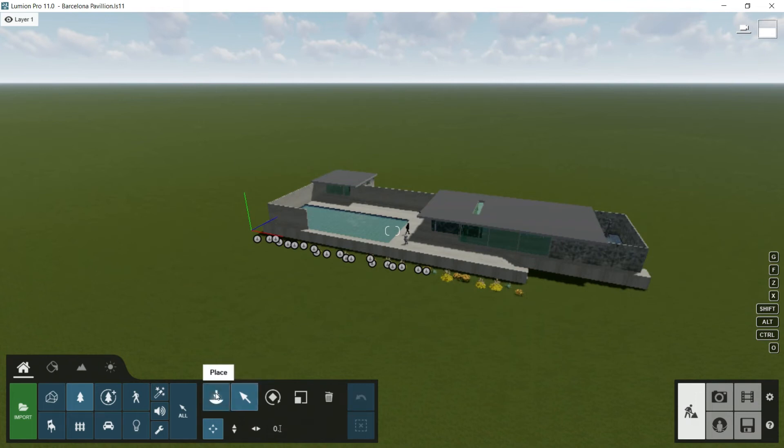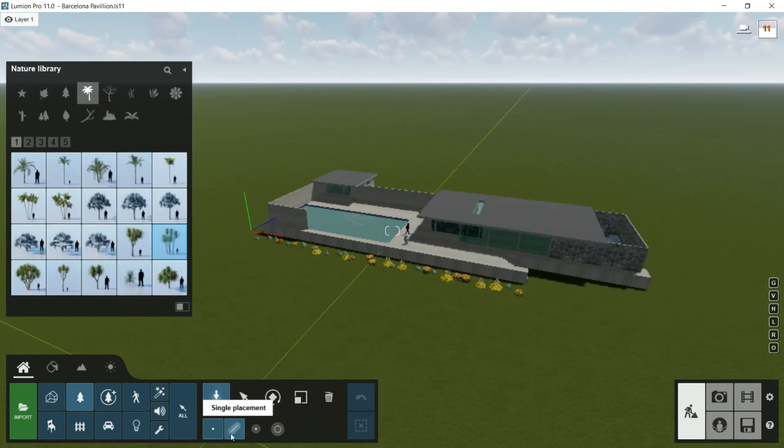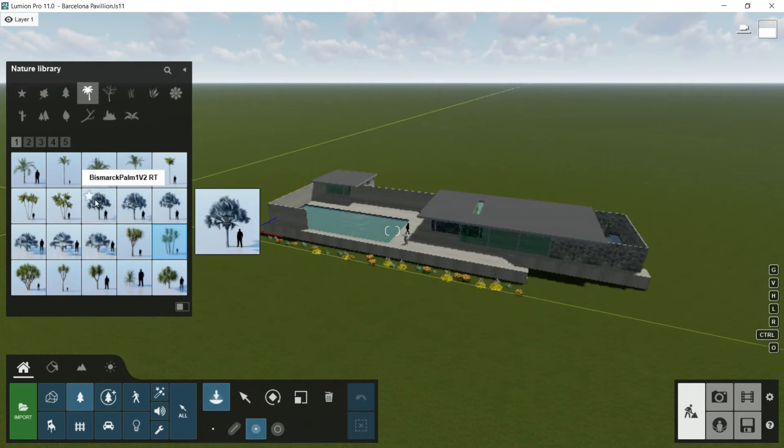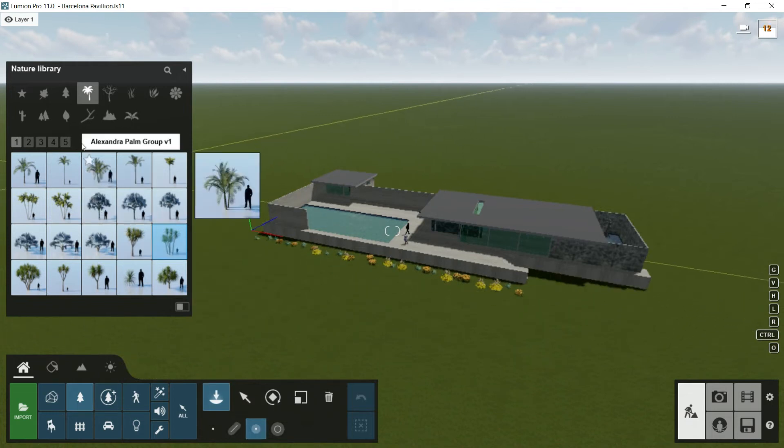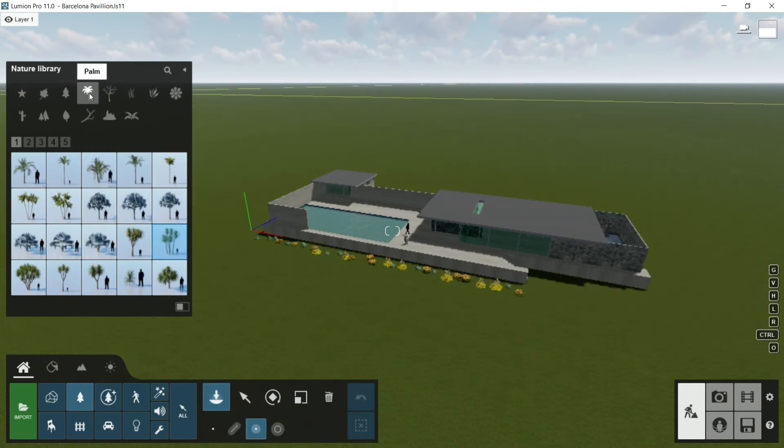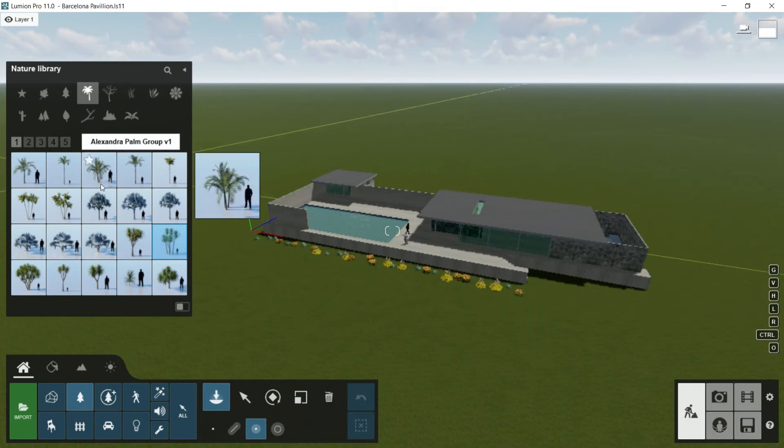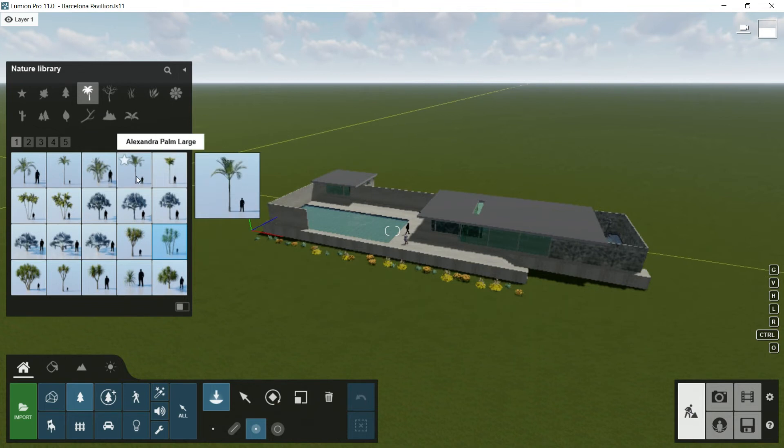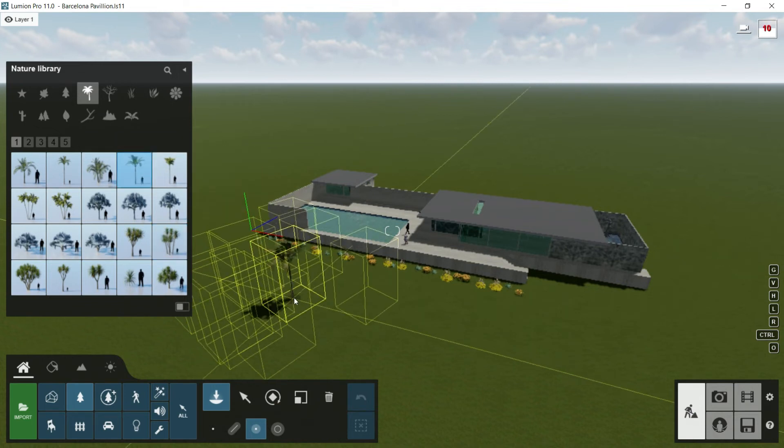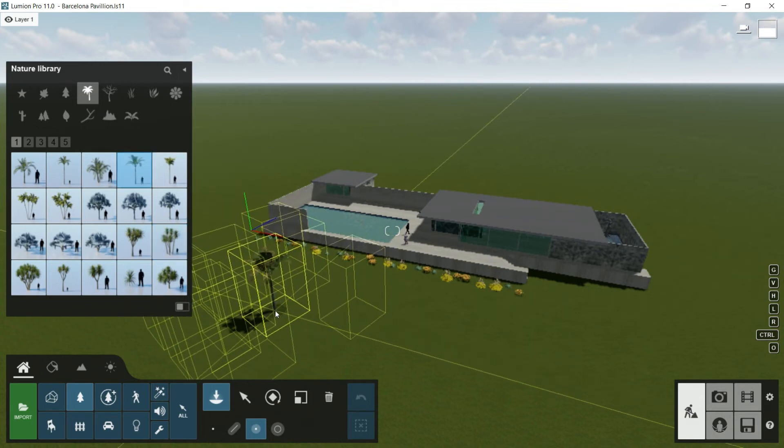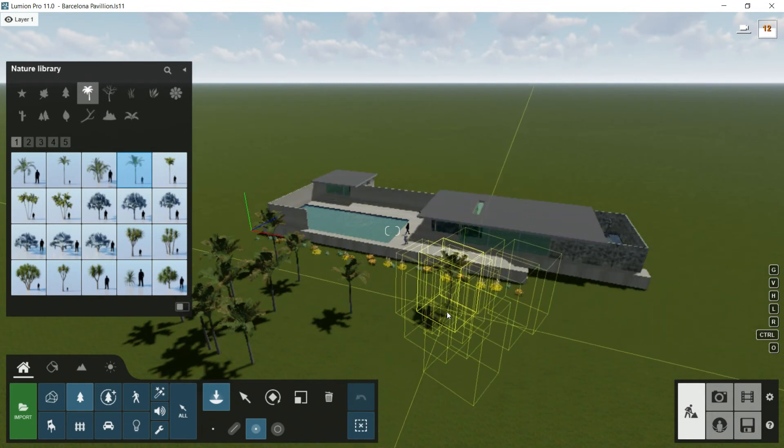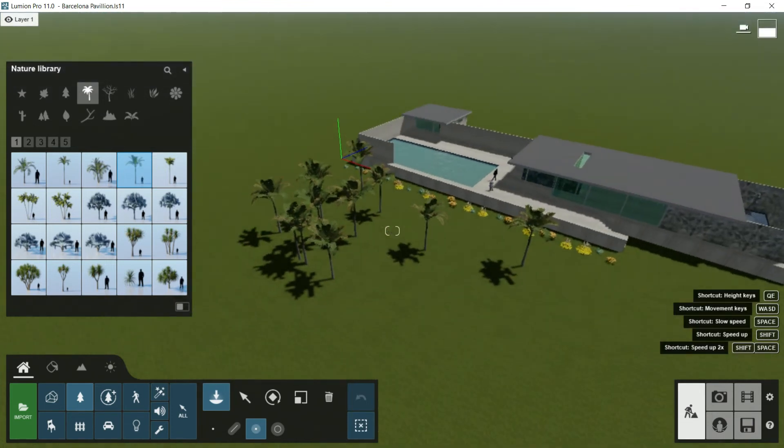I will go to place and then to cluster placement. When I click on it, I will have to choose another species. In this case, I will go to palm and I will choose, for example, this palm tree. I will click here once and then you will see that there are not one, but a lot of them.